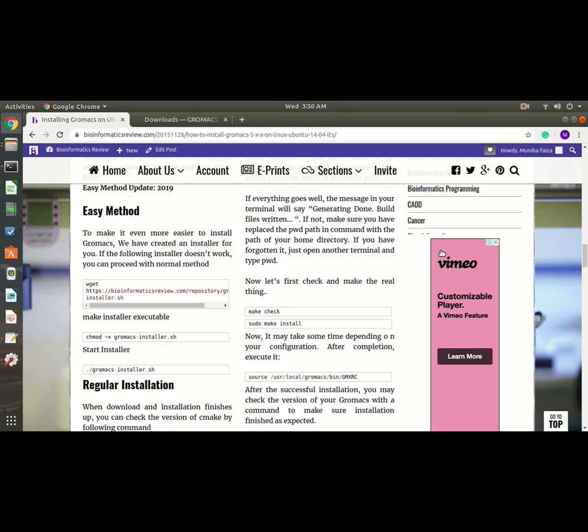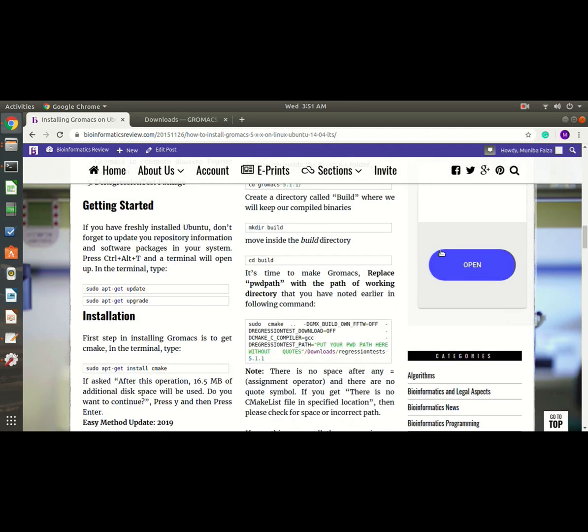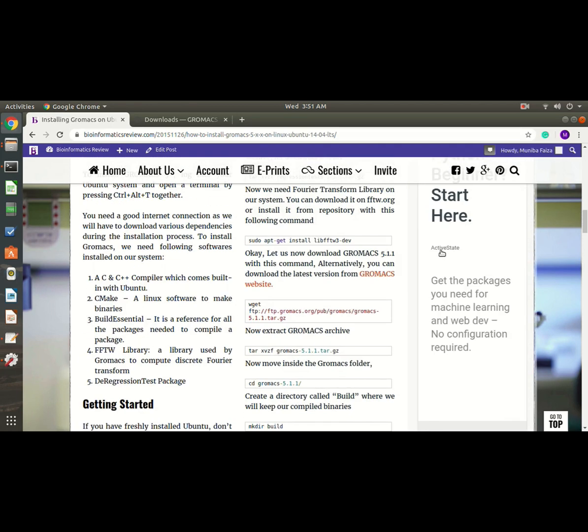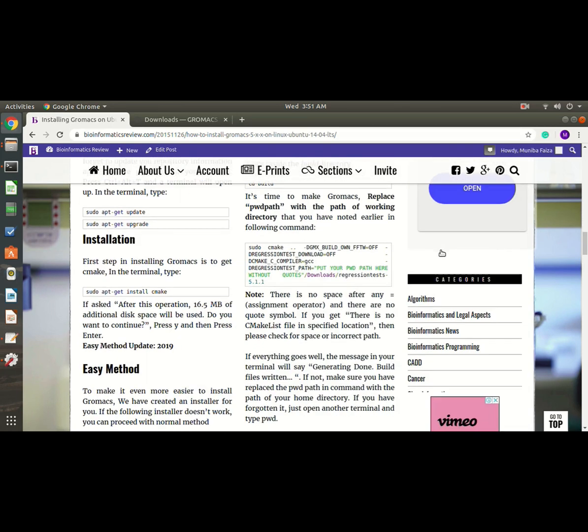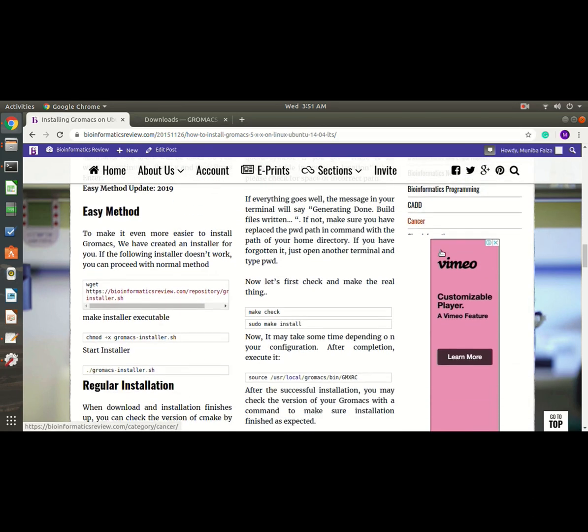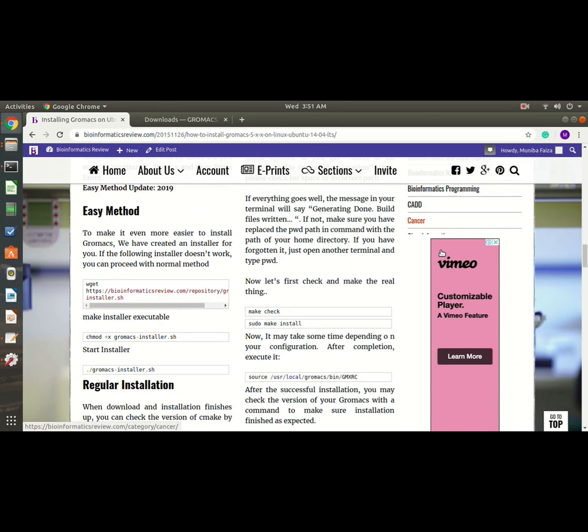Hi, this is Maliba Faiza from Bioinformatics Review. Today we are going to install GROMACS on Ubuntu. We already have a tutorial published in Bioinformatics Review written by Mr. Tariq Abdullah, and this article shows two methods to install GROMACS: the easy method and the regular installation.